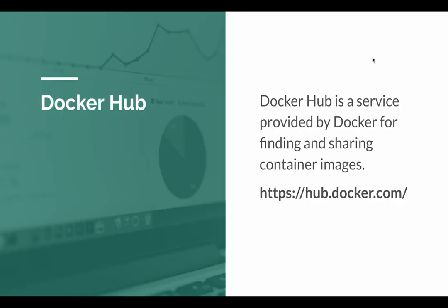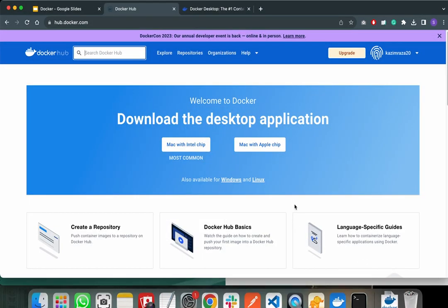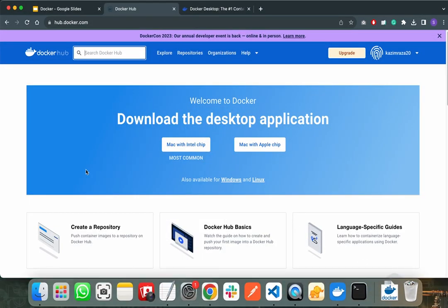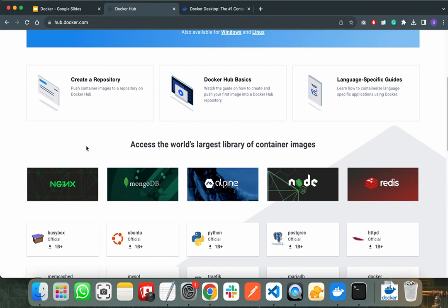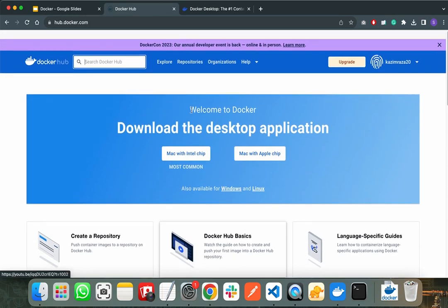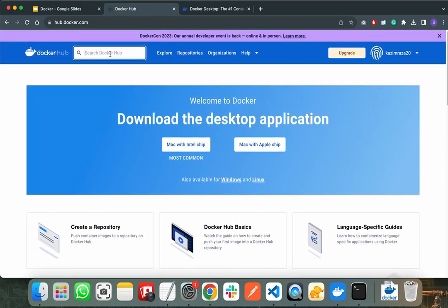Before discussing the components of Docker, there is another important concept — Docker Hub. Docker Hub is a service provided by Docker for finding and sharing container images. You can view Docker Hub from the website. Here you can find a large number of Docker images already provided — like Docker images for Nginx, MongoDB, Node, and Redis. You can search for any Docker image you need from the search field.